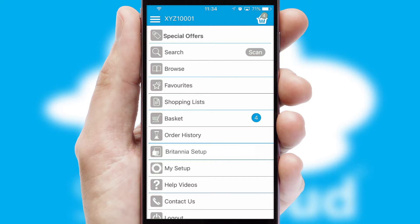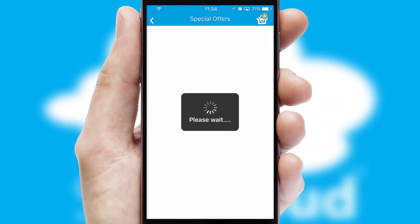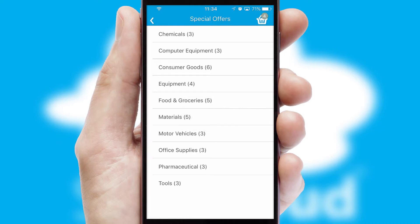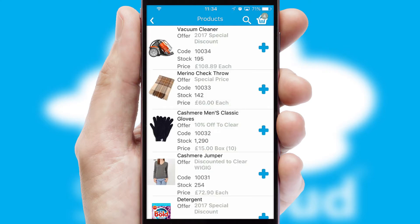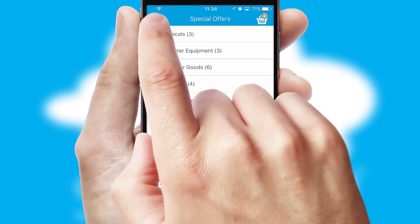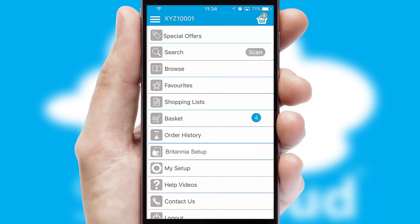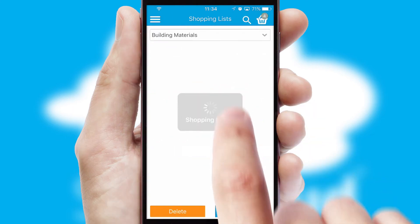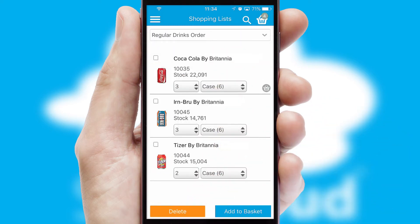Creating customised special offers is another feature of the application, which can be set up and tailored for individual customers. SwiftCloud has some very powerful promotional features, such as multi-buy and price promotions. Both suppliers and customers can set up and maintain shopping lists, often based on purchase history or recommended items.